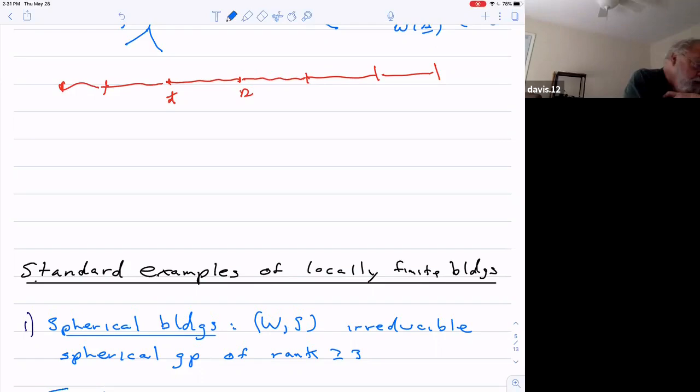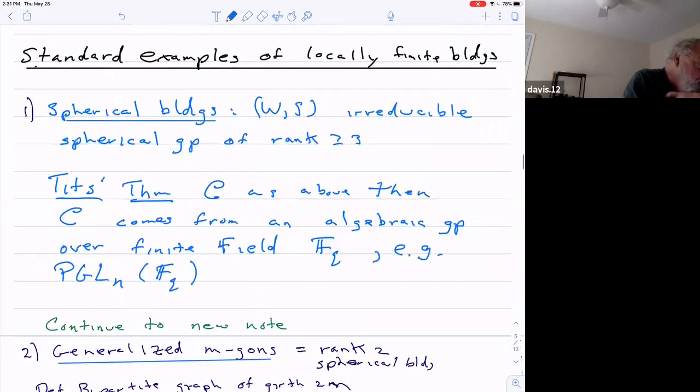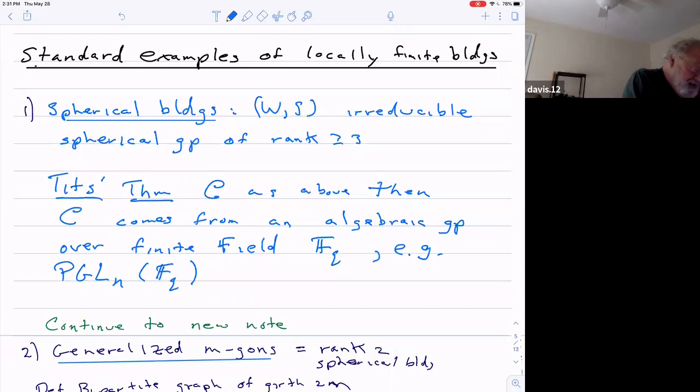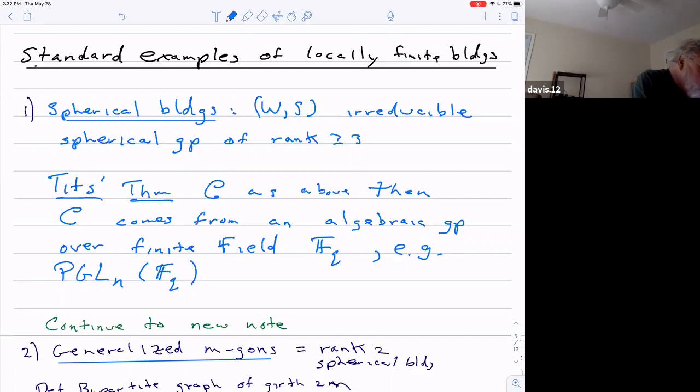So I'm no expert on buildings — far from an expert. I've just been trying to get an impression of what's going on for 30 years. The first work of Tits on this was on spherical buildings. Spherical building means the Coxeter group is a finite group. Spherical buildings just means we have a spherical Coxeter group.